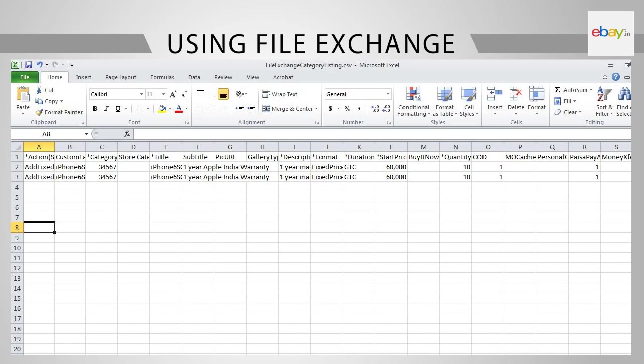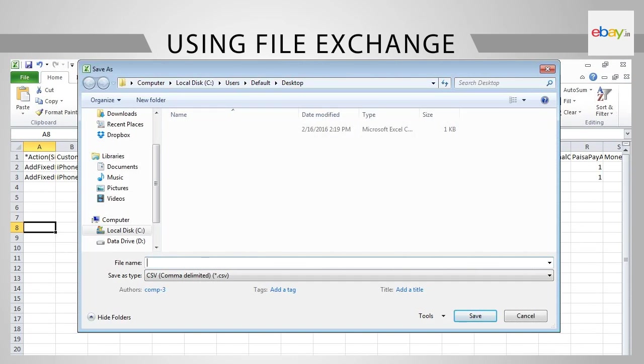Next, save the file on your desktop. Give it an appropriate name. Make sure that the file is saved in .csv format.